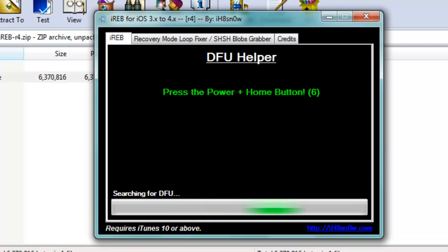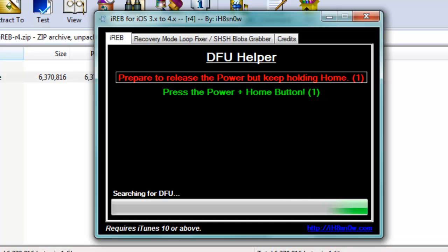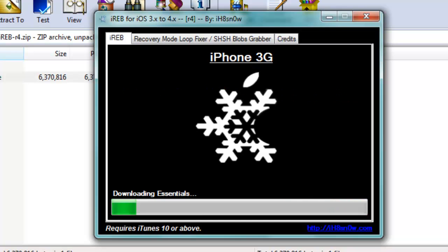Let go of the power button and keep holding down the home button until you hear the little sound on your Windows computer. Then it's going to say Download Essentials and you just want to wait.